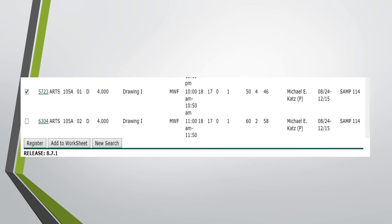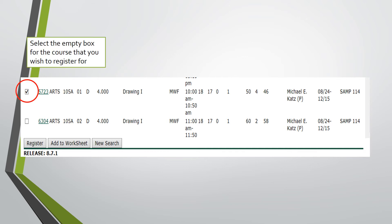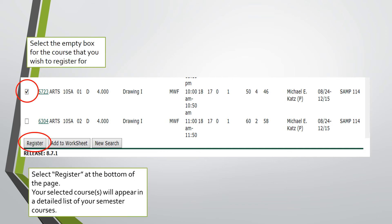Once you have found the course or courses in which you would like to register for, select the empty box on the left-hand side for each. Then, at the bottom of the page, select Register. If open and available, your selected courses will appear on your Stetson student schedule, located on your MyStetson home page.